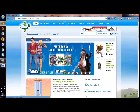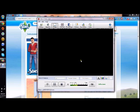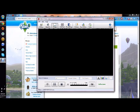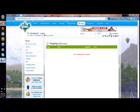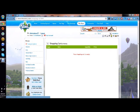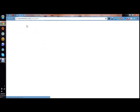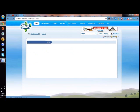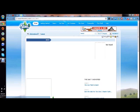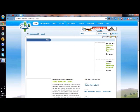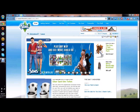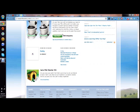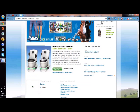Well first you gotta log in. Okay, I've logged in, now we're gonna hit home by clicking on the logo for the Sims.